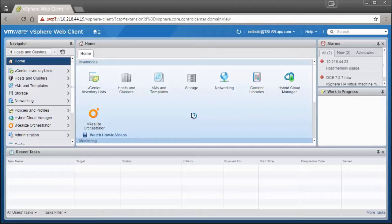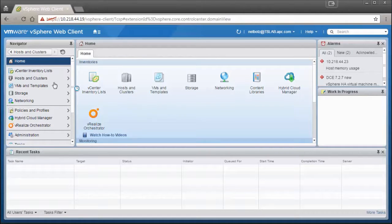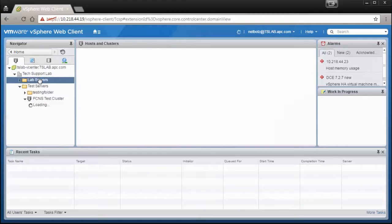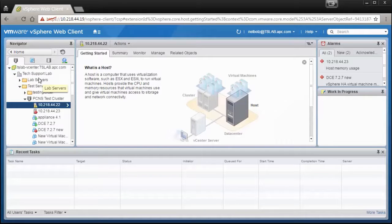Start by logging into your vSphere web client. In the left-hand pane, select Hosts and Clusters, and then navigate down into the hosts you would like to deploy the virtual machine on.